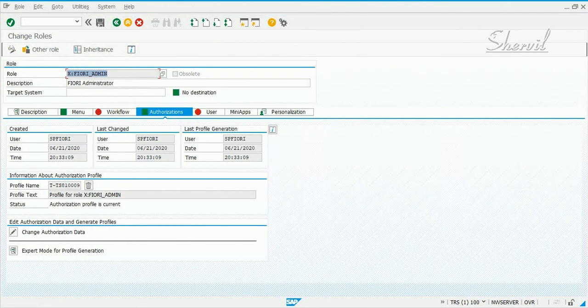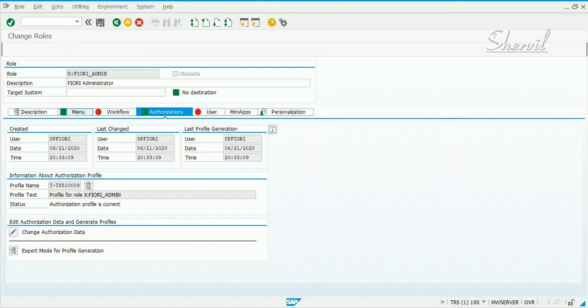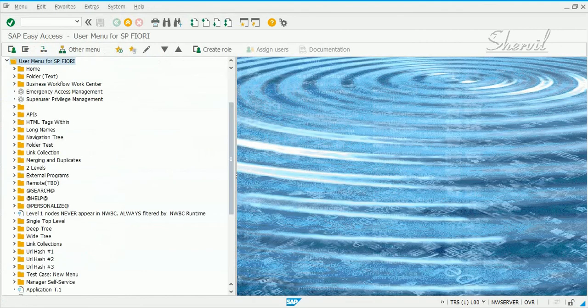After finishing the remaining steps, we will create the administrator role user ID and the end-user role user ID, and then assign the appropriate roles to them. Now that we have created the Administrator role, let us see how to create the End User role from the Administrator role.